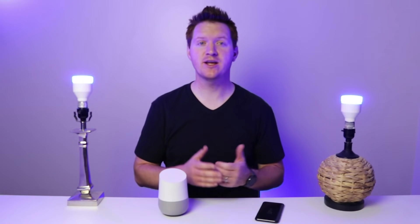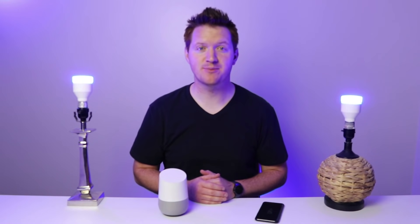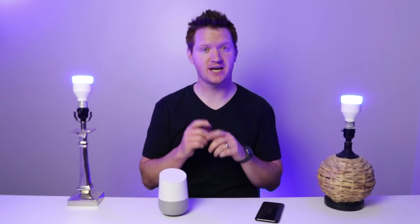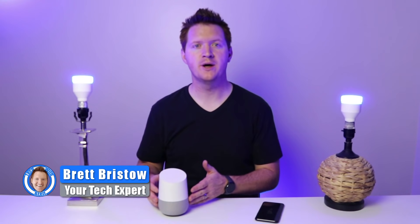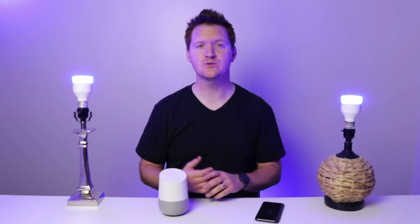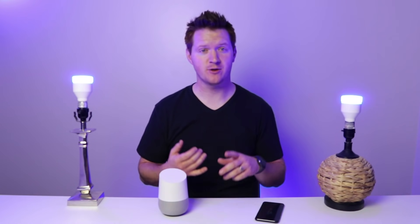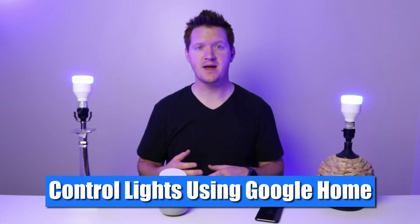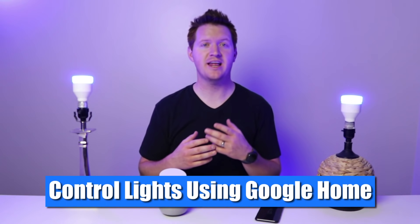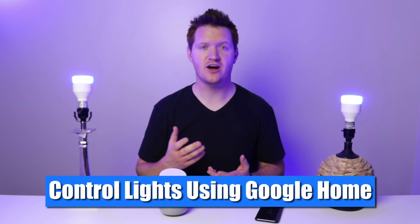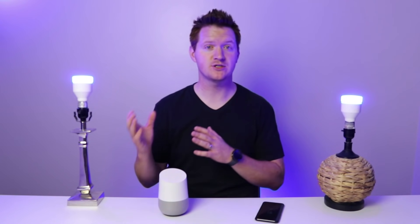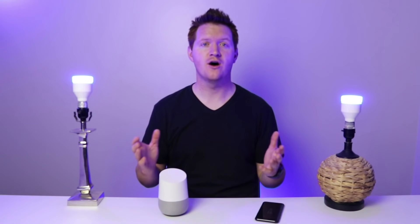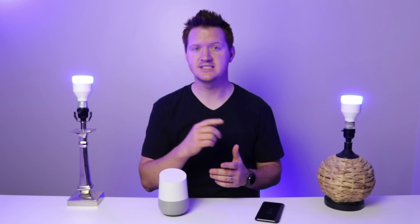Hey everybody, welcome to Tech with Brett where I help tech work for you. In today's video, I'm gonna show you how to use your Google Home to control your smart home lights. This will allow you to turn them on and off easily with voice commands, as well as changing the color and turning on certain lights, maybe certain rooms, all in one. Let's get this set up.